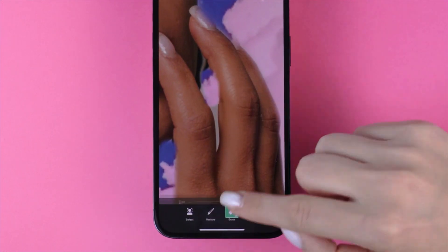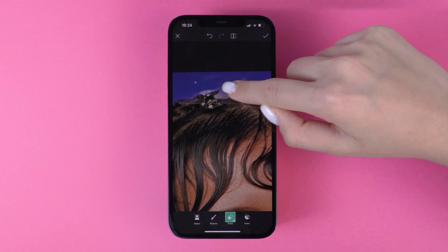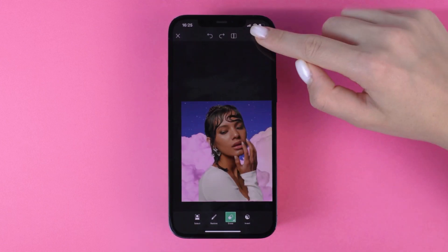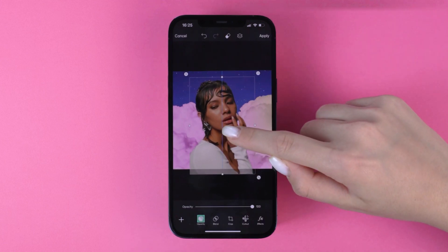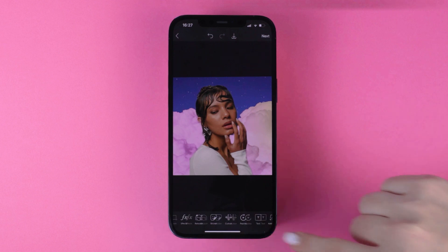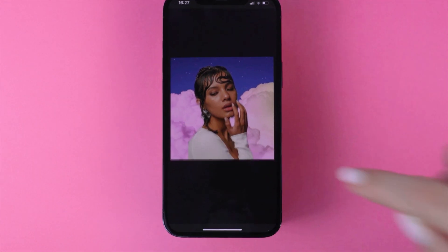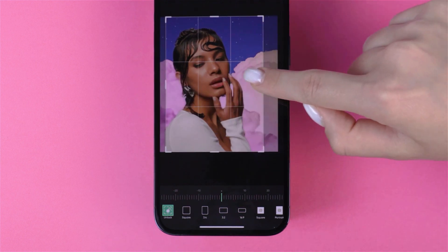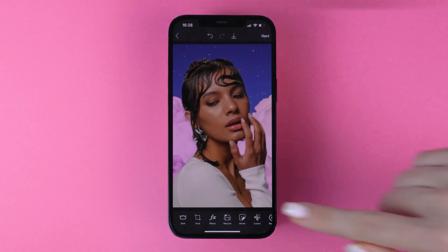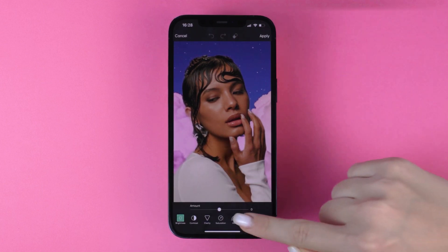Use the camera to trace your subject and tap Apply, then go to Tools and choose Adjustments. Play around with the temperature to give your image a warmer tone.